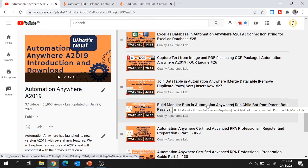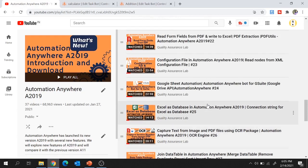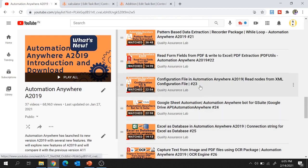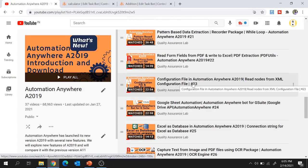You can check out the video on modular bots for quick reference. Also, to know how to work with configuration files and how to store configuration data using the XML package, please check out that video as well.